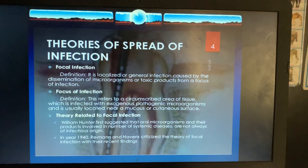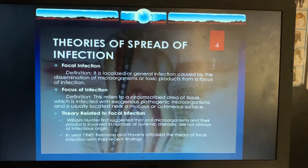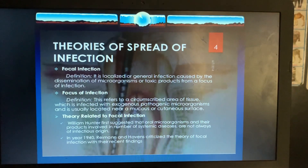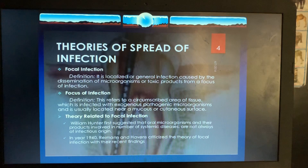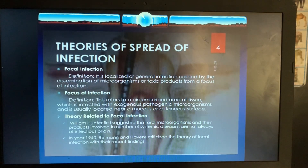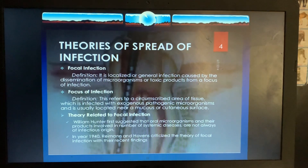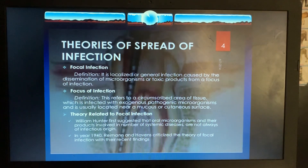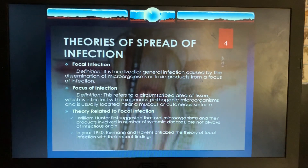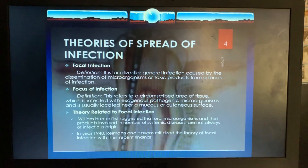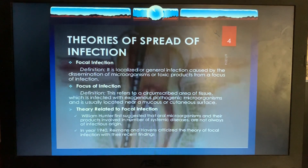Coming to the theories of spread of infection — these are basic definitions. Focal infection is a localized or general infection caused by dissemination of microorganisms or toxic products from a focus of infection. A focus of infection refers to a circumscribed area of tissue infected with exogenous pathogenic microorganisms, usually located near a mucous or cutaneous surface.